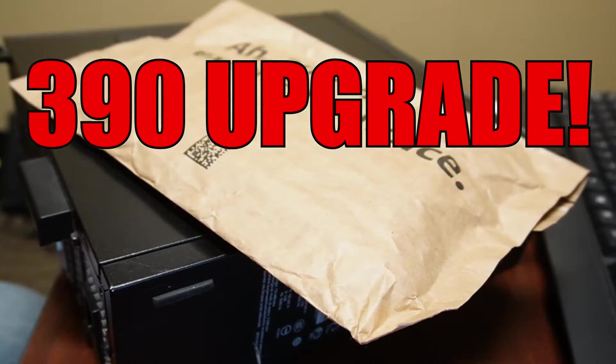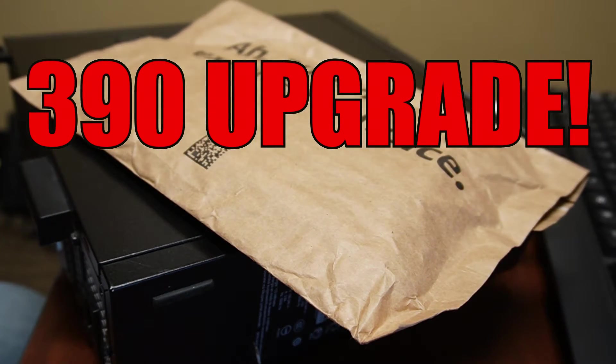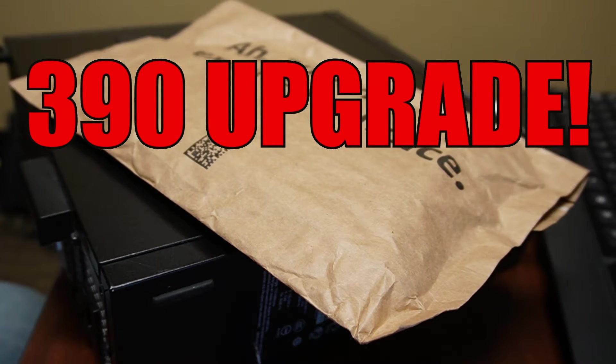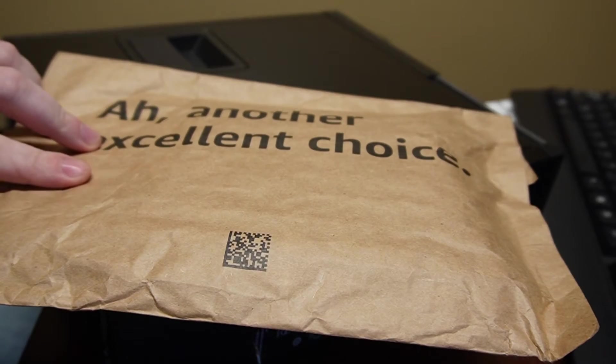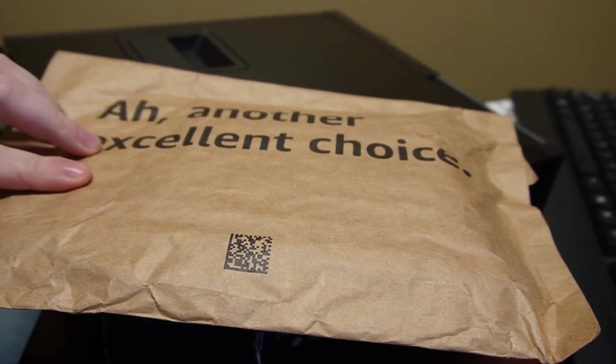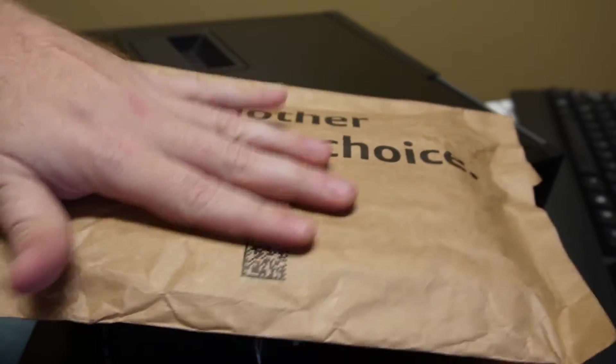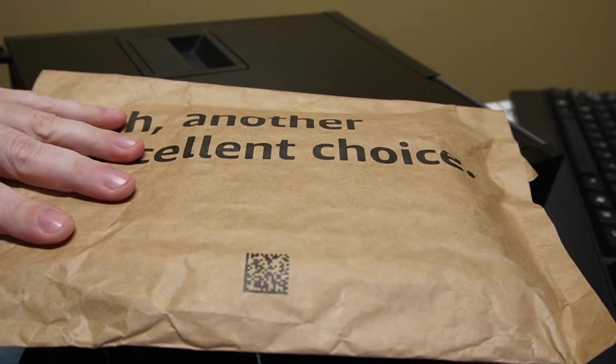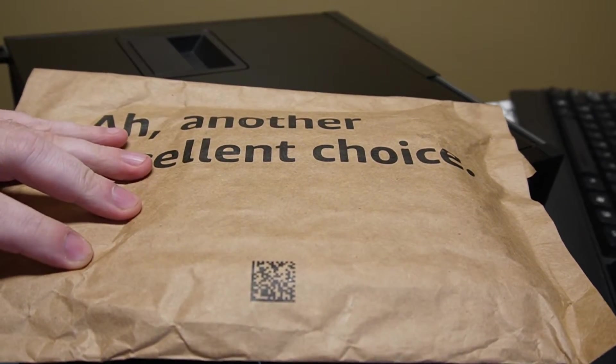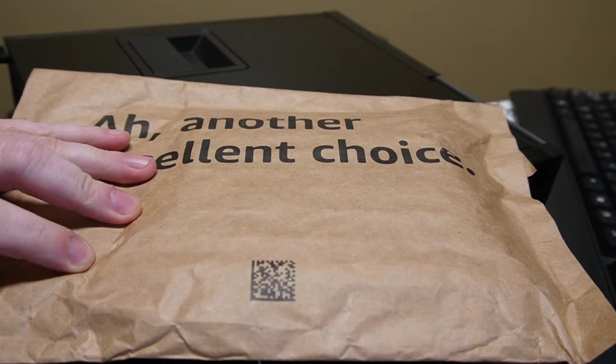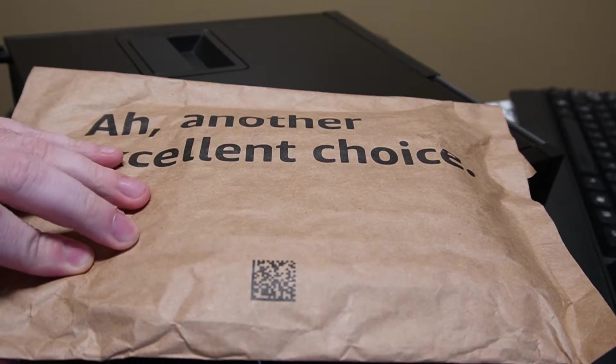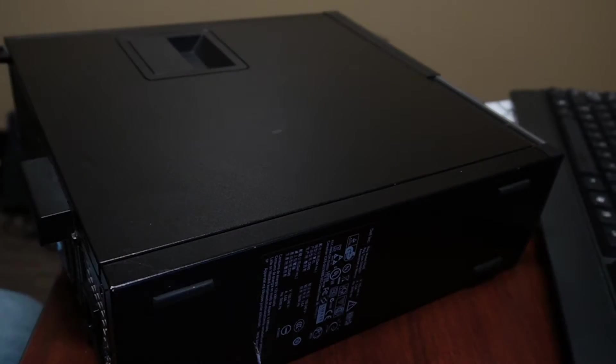Back with the OptiPlex 3090. She did want upgrades, so we got RAM and SSD here. Let's open it up.